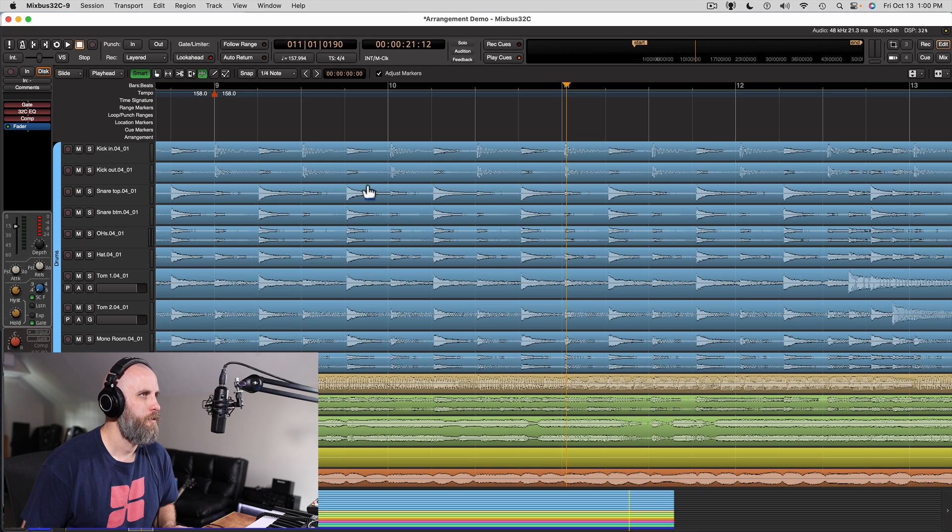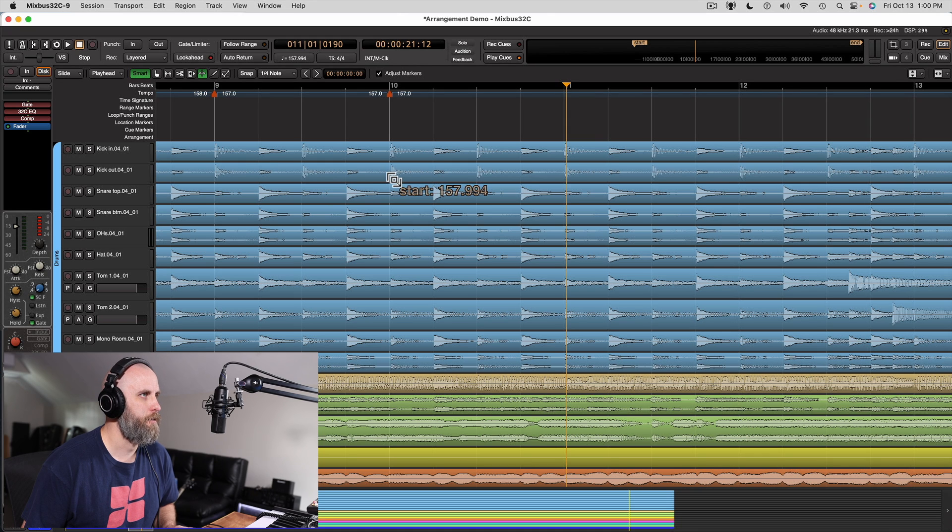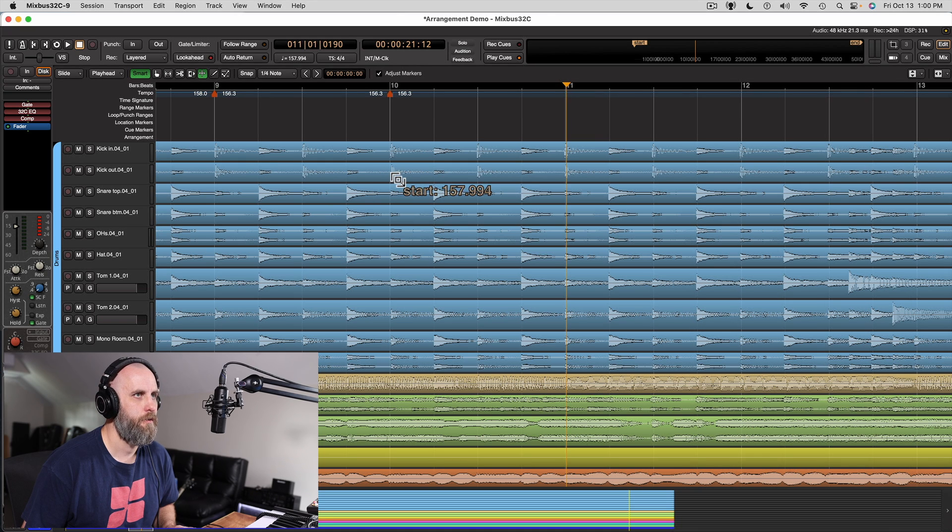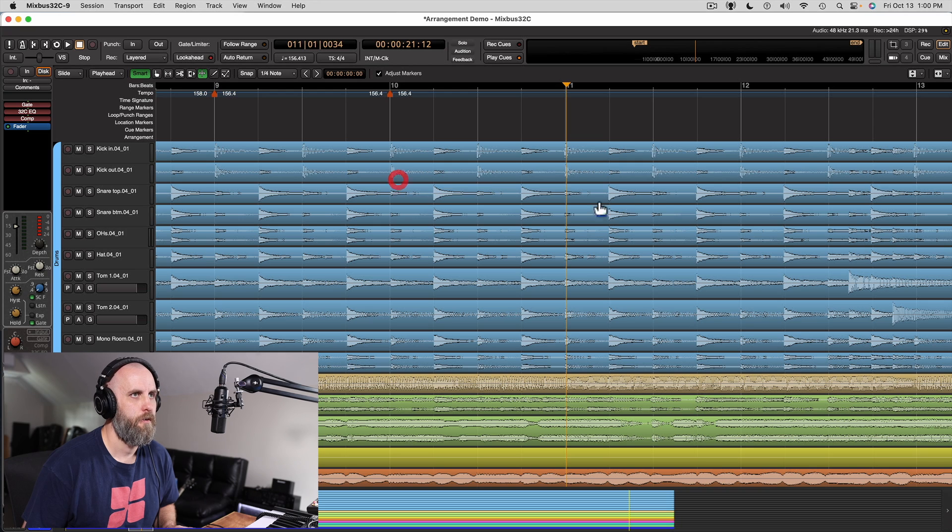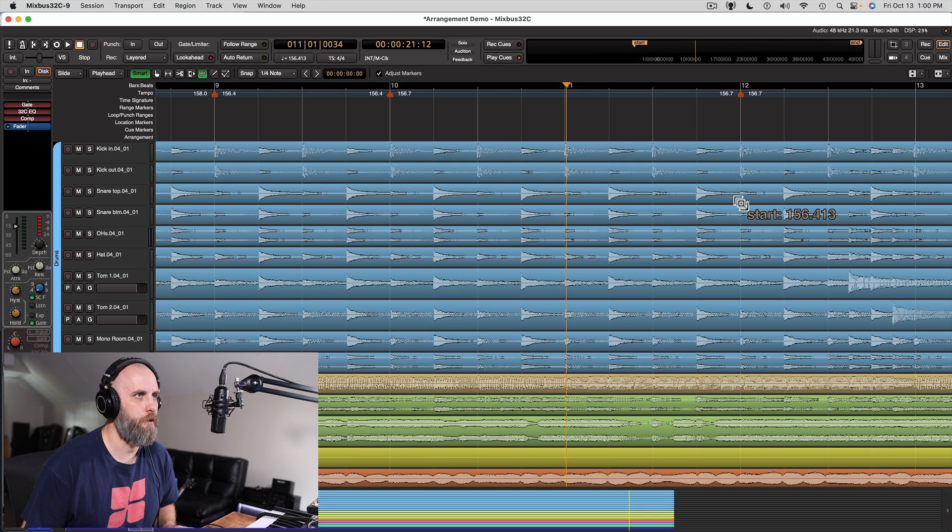And we can see that the grid starts to get off a little bit. So we can grab bar 10, slide it over. Maybe take bar 12, slide it back.